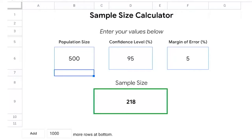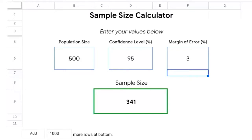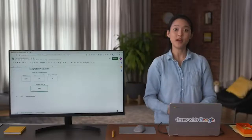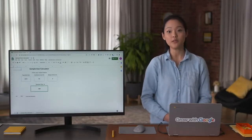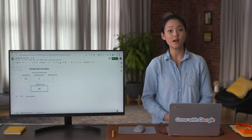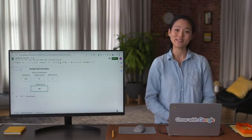The confidence level and margin of error don't have to add up to 100% — they're independent of each other. So if we change our margin of error from 5% to 3%, then our sample size would need to be larger, about 341 instead of 218, to make the results more representative of the population. Knowing sample size and how to find it will help you when you work with data, and we've got more useful knowledge coming your way, including learning about margin of error.